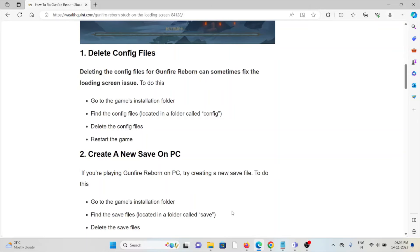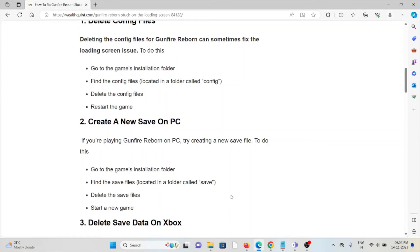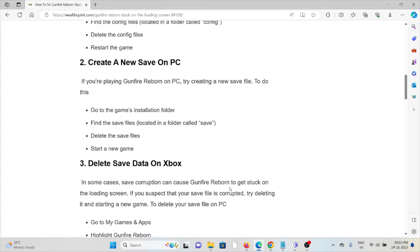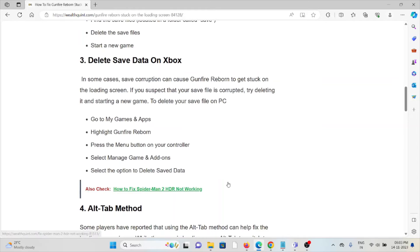The second method is creating a new save on PC. If you're playing Gunfire Reborn on PC, try creating a new save file. To do this, go to the game's installation folder, find the save file, delete the save files, and start a new game.